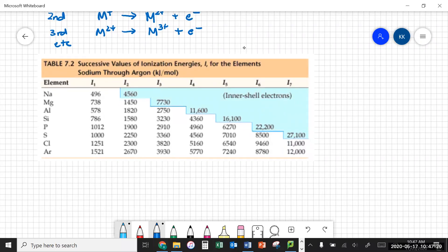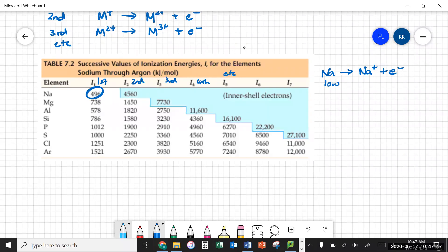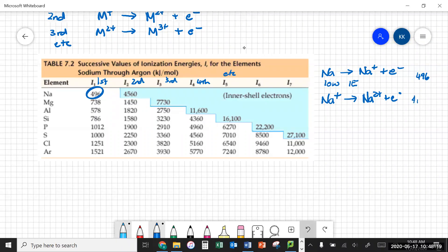If we look at sodium, sodium's first ionization energy is quite low — so that means sodium going to sodium ions and electrons has a low ionization energy. If we try and go one further, from sodium ions to the next, we're looking at 4,560 kilojoules per mole — so it's a huge jump.